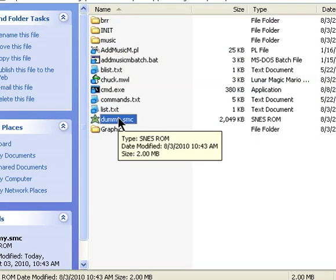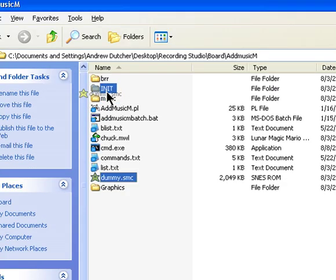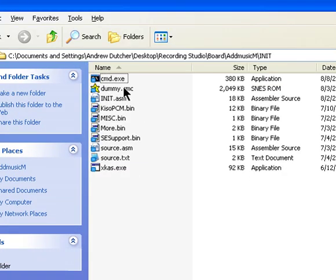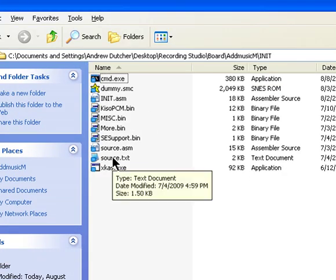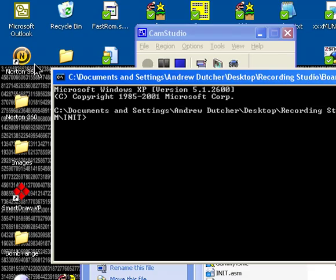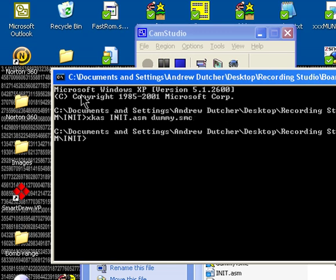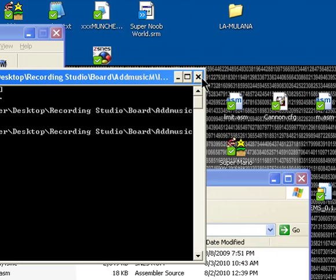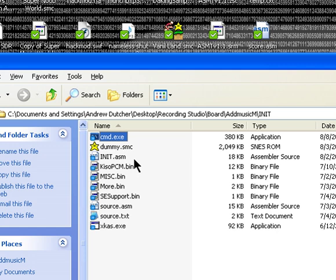Now that we've got that ROM, we need to patch it with the init patch. So, write, write, write. XCas, I'll write, init, samdummy.c, patched. Alright.